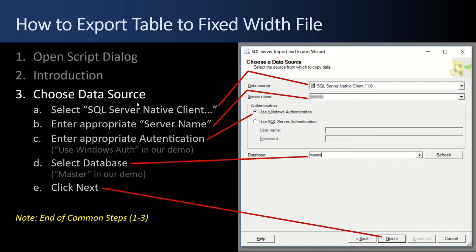Then the Choose Data Source step comes up in the wizard. You're going to want to select the SQL Server Native Client option at the data source, then enter the appropriate server name — I've blurred ours out — and enter the appropriate authentication. We happen to use Windows authentication. Then select the database; for our test I use master. Click Next. Those are the common steps one through three that will be repeated throughout the rest of this video.